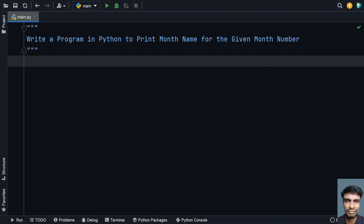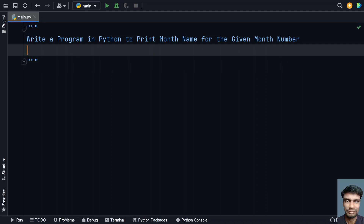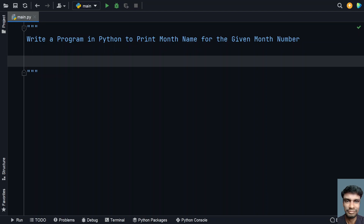So let's use two techniques here. First, let's use the inbuilt calendar module. And another way is let's develop a Python program from scratch to print the month name. So let's start with the inbuilt calendar module.